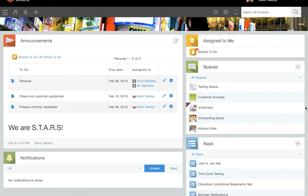Kintone users can invite guests to guest spaces. Once those guests have accepted the invitations, they will have permission to access only the guest spaces they've been invited to, as well as any apps and threads within that space. Guest users do not have access to anything outside of these.